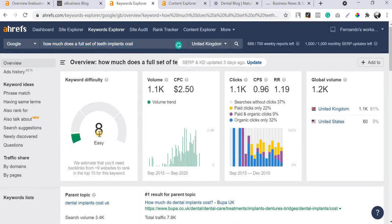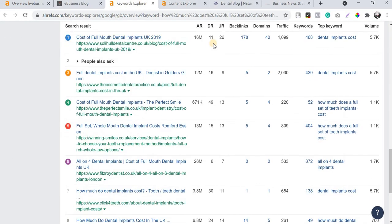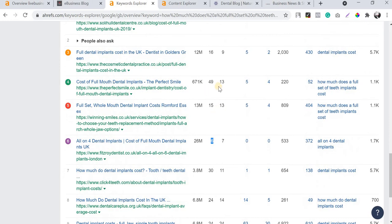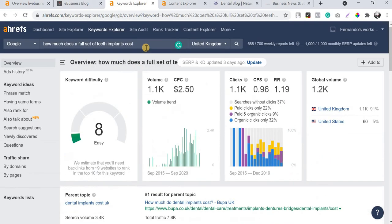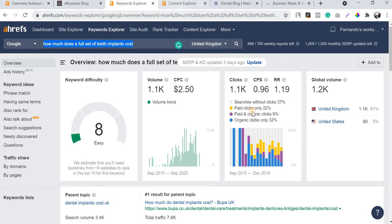This is a very long-tail keyword and the best fit for a blog post. The keyword competition is very low - keyword difficulty is just 8. When you check the top-ranking pages, the Domain Rating is not even above 15 or 20 - you can see DR values of 11, 16, 15, even 6. So you can easily rank on the first page of Google if you publish 1,500 to 2,000 words of content with proper on-page SEO.